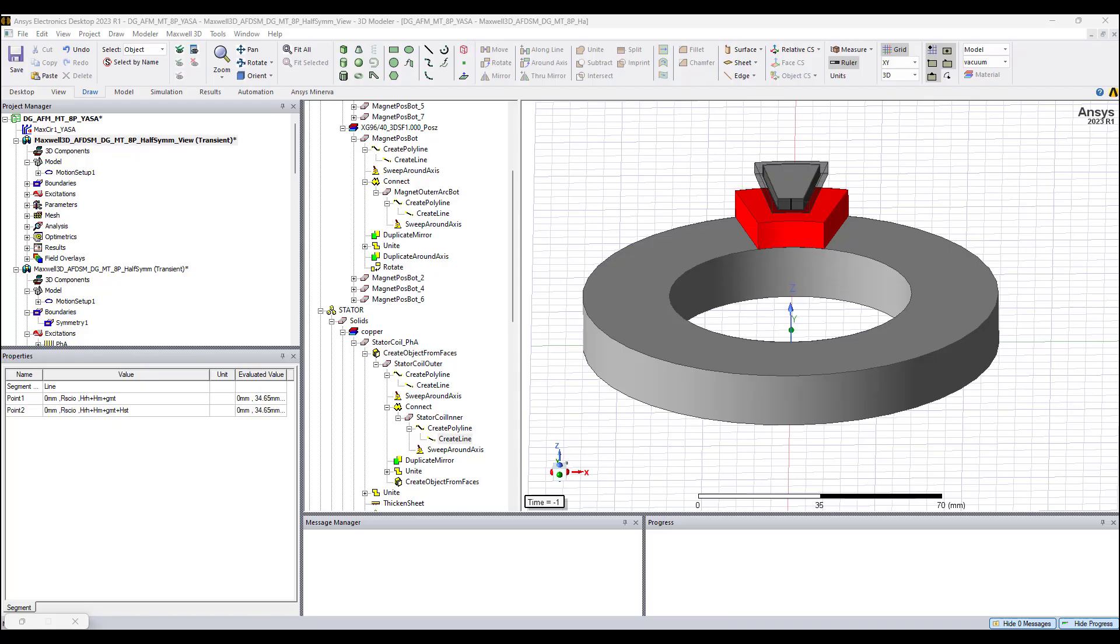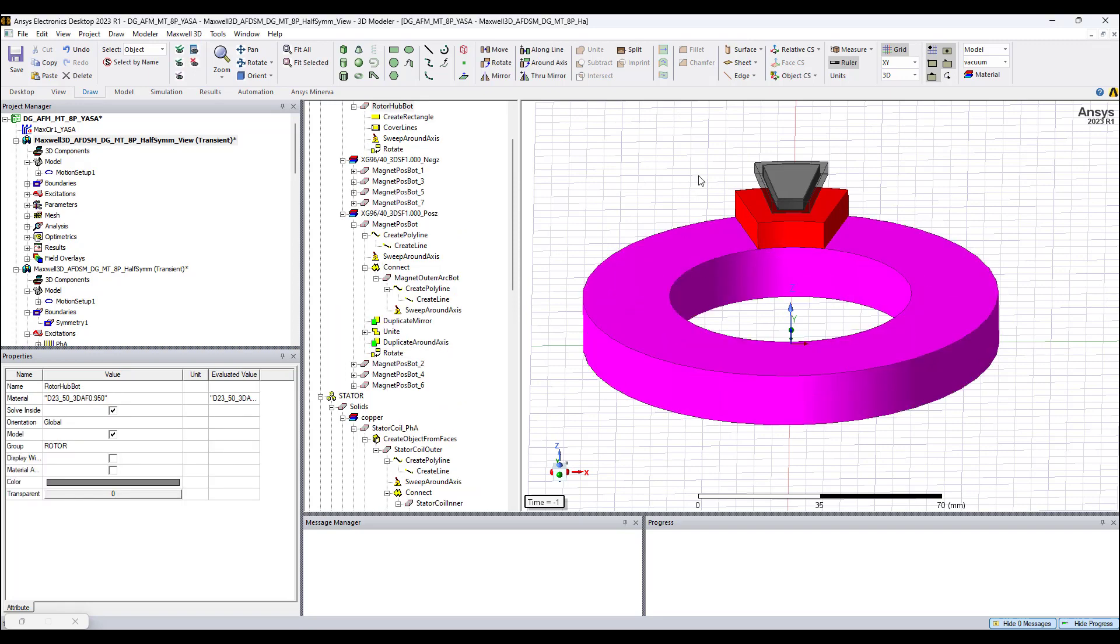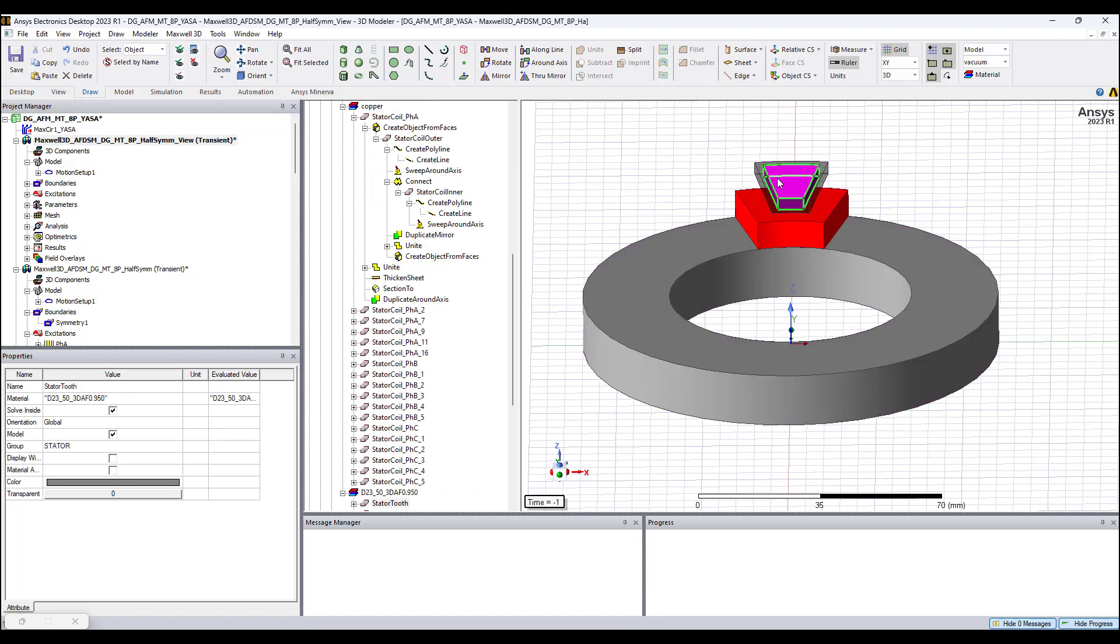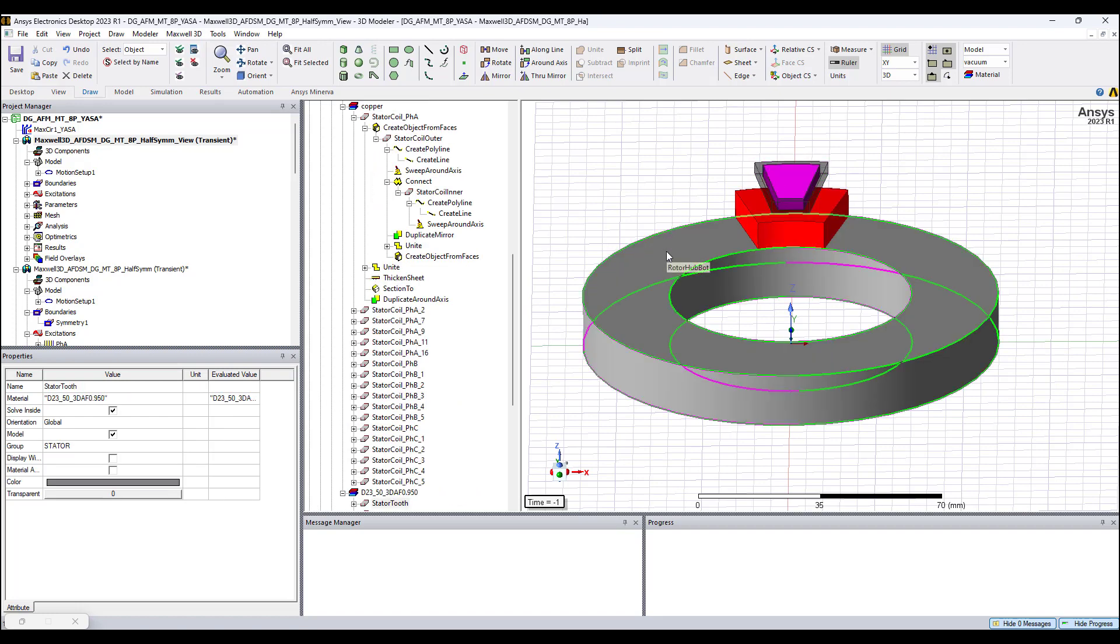Hello everyone, David Giglio here with Ozen Engineering. In this video I show you how to use the magnetic transient solver of ANSYS Maxwell to model a parameterized axial flux motor. For this model we have a few parts which include the rotor hub, the magnet, the stator coil, and the stator core.